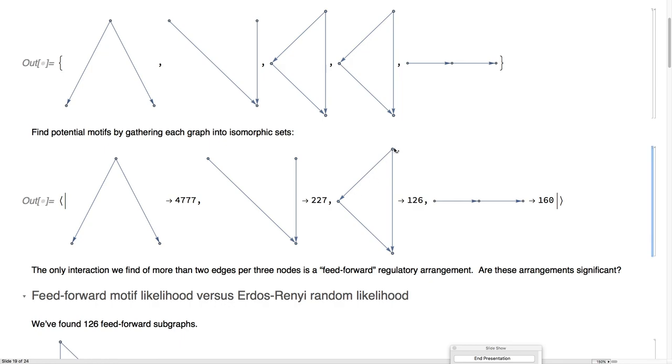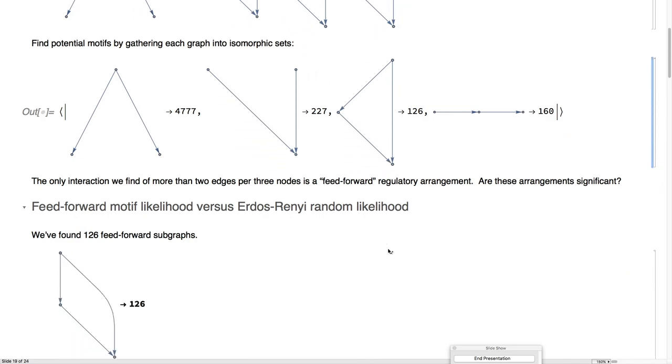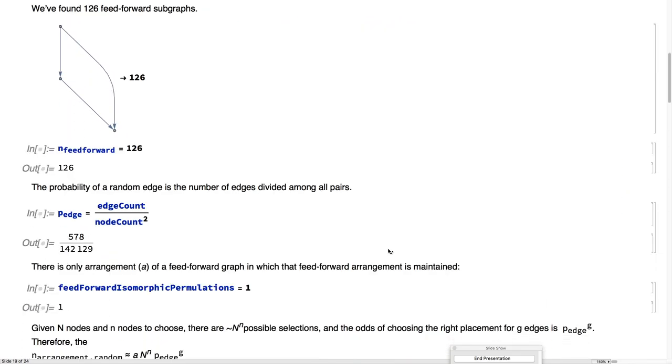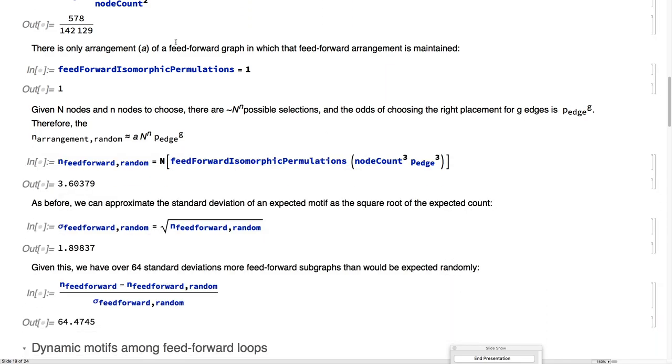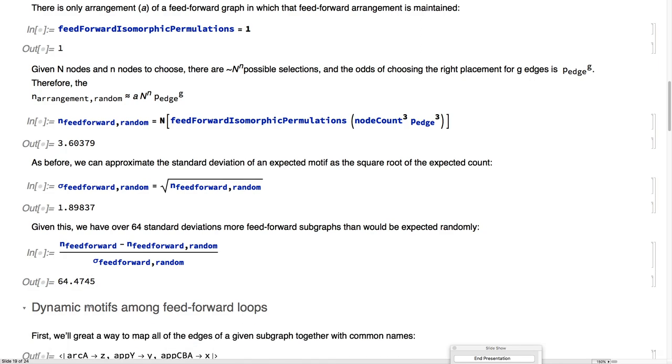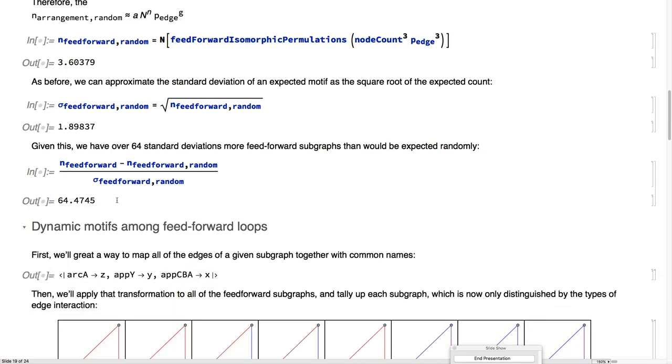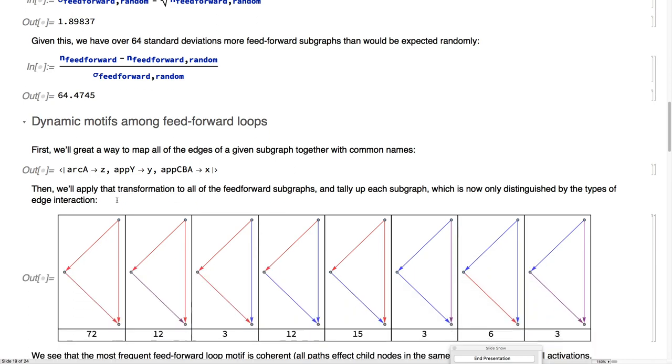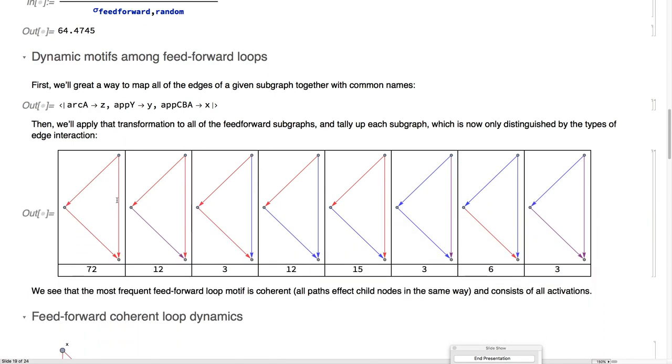Are these significant? There are 126 of them. We expect at random about 1.9. Yes, that's 64 times standard deviations more than we would have otherwise. What's going on with the dynamics here?